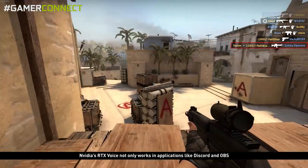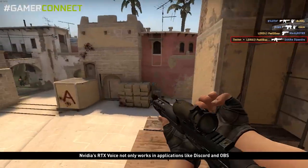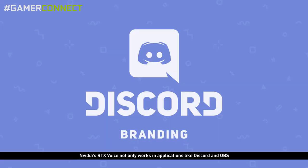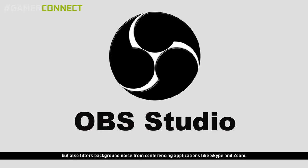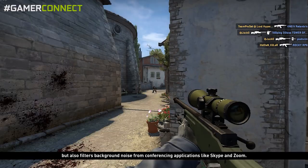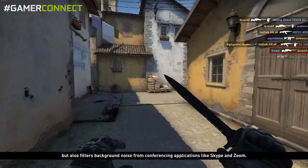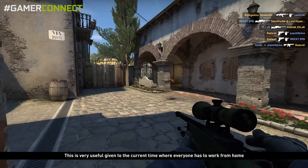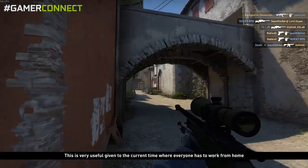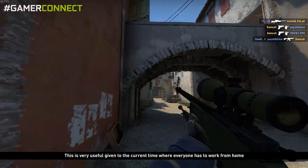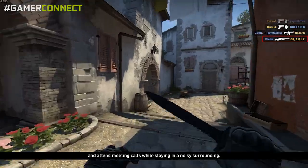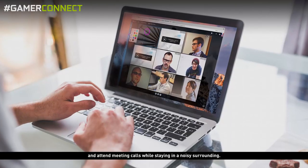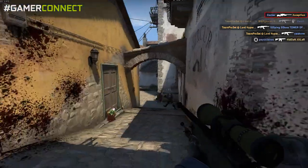Nvidia's RTX Voice not only works in applications like Discord and OBS, but also filters background noise from conferencing applications like Skype and Zoom. This is very useful given the current time where everyone has to work from home and attend meeting calls while staying in a noisy surrounding.